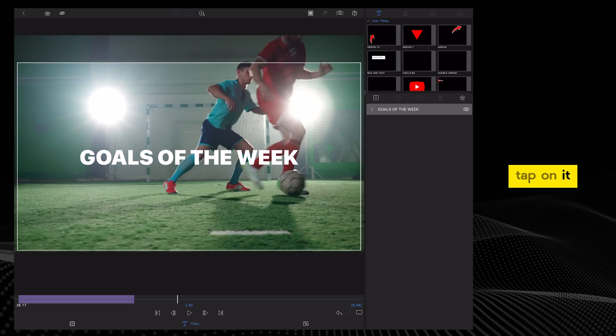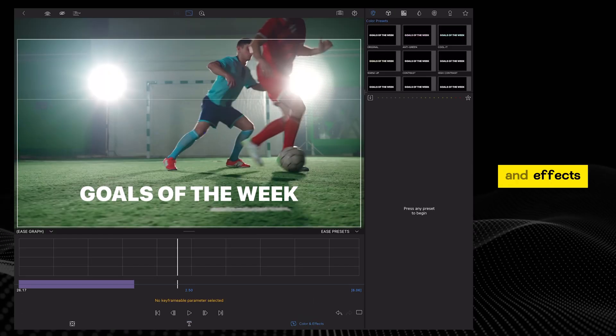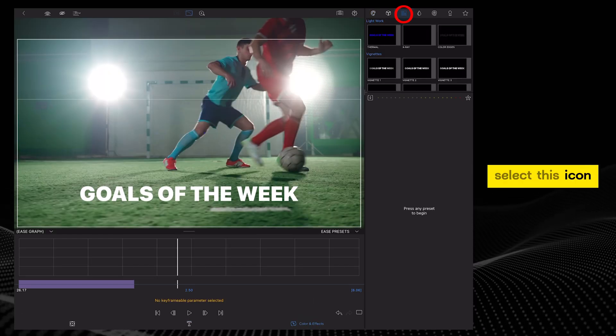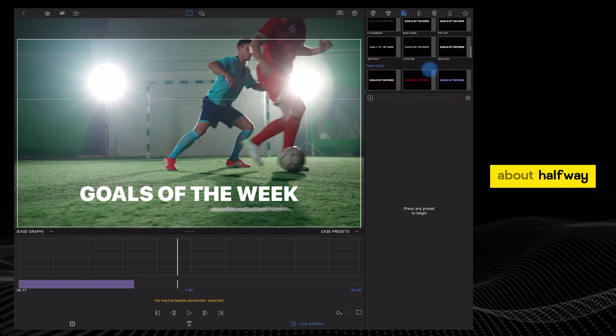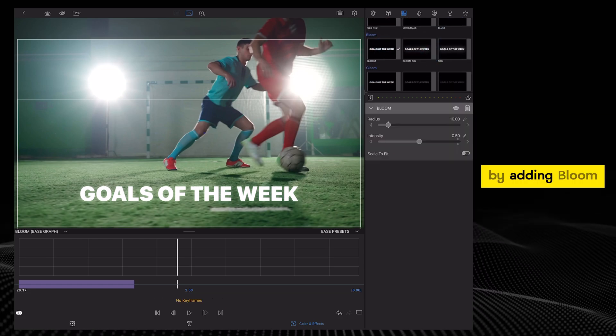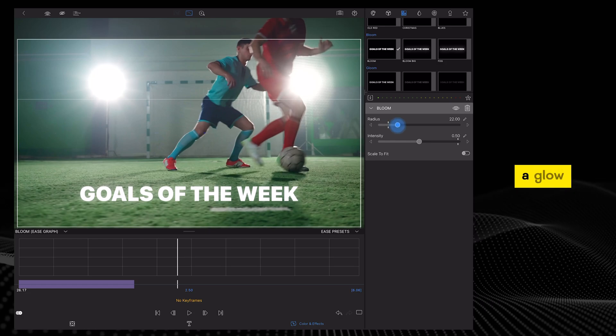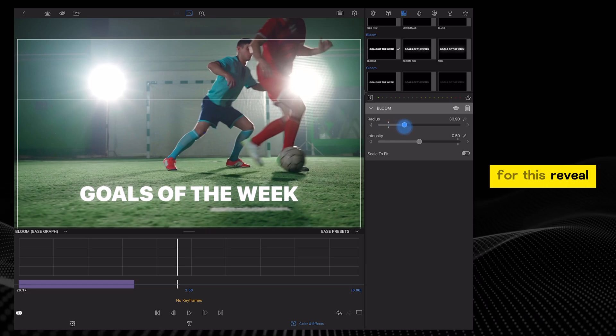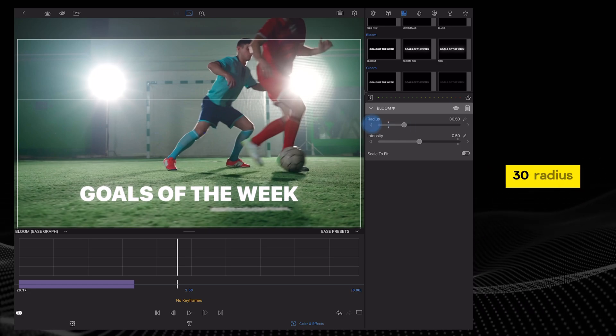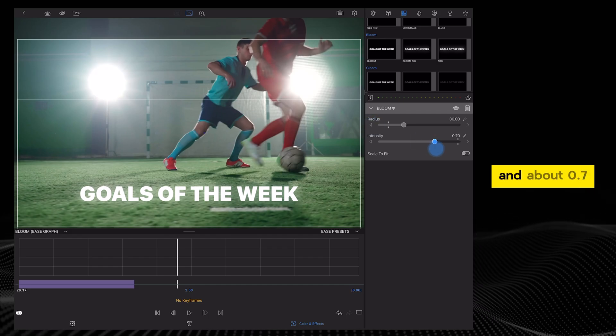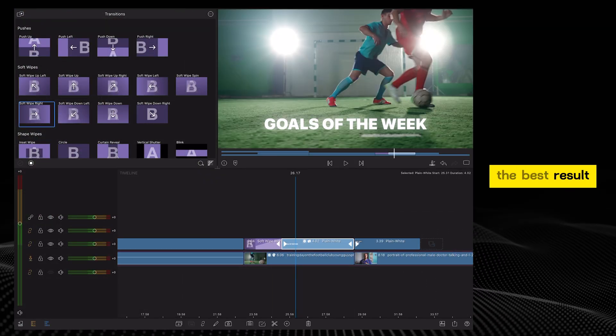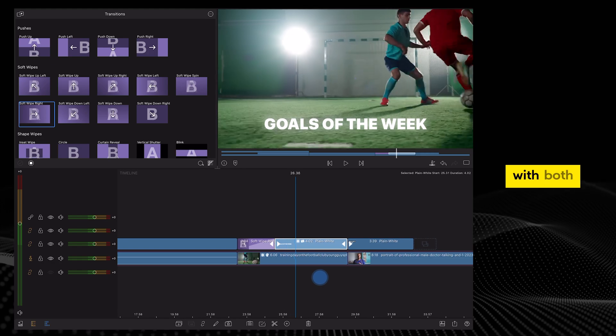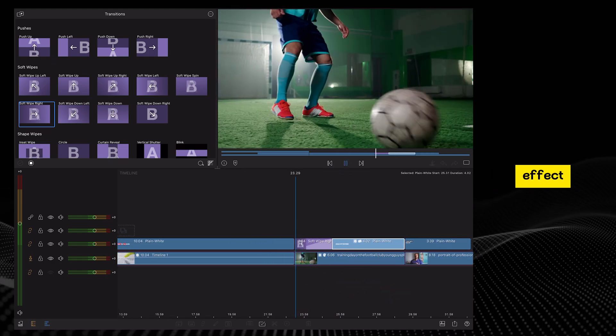Double tap on it, tap color and effects, select this icon and then scroll about halfway down and you'll find bloom. By adding bloom, you give your title a glow, which looks cool for this reveal effect. I find that 30 radius and about 0.7 intensity gives the best result. This is how it looks with both the transition and the glow effect.